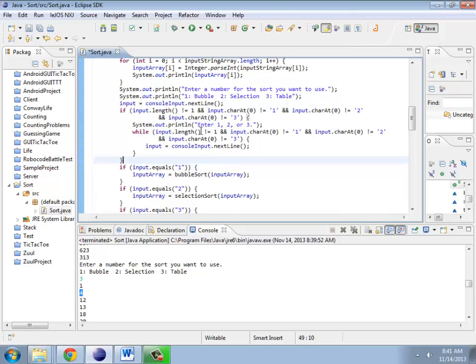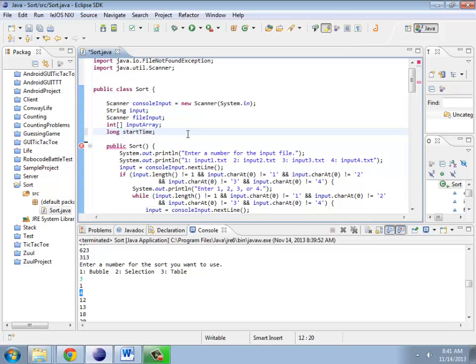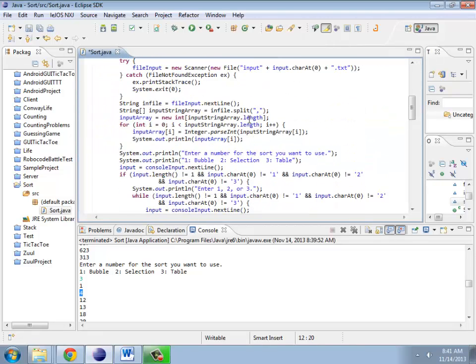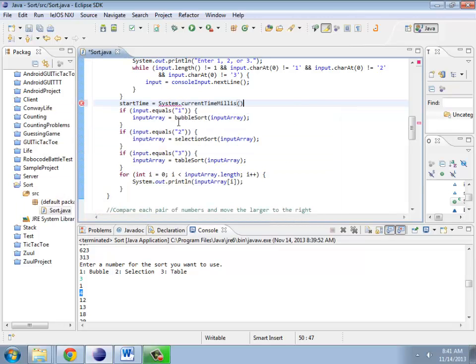So before I actually do one of these, let's go ahead and have a variable that keeps track of our start time. It turns out that's a long. And right before I do one of these inputs, I'm going to find out what the current time is.